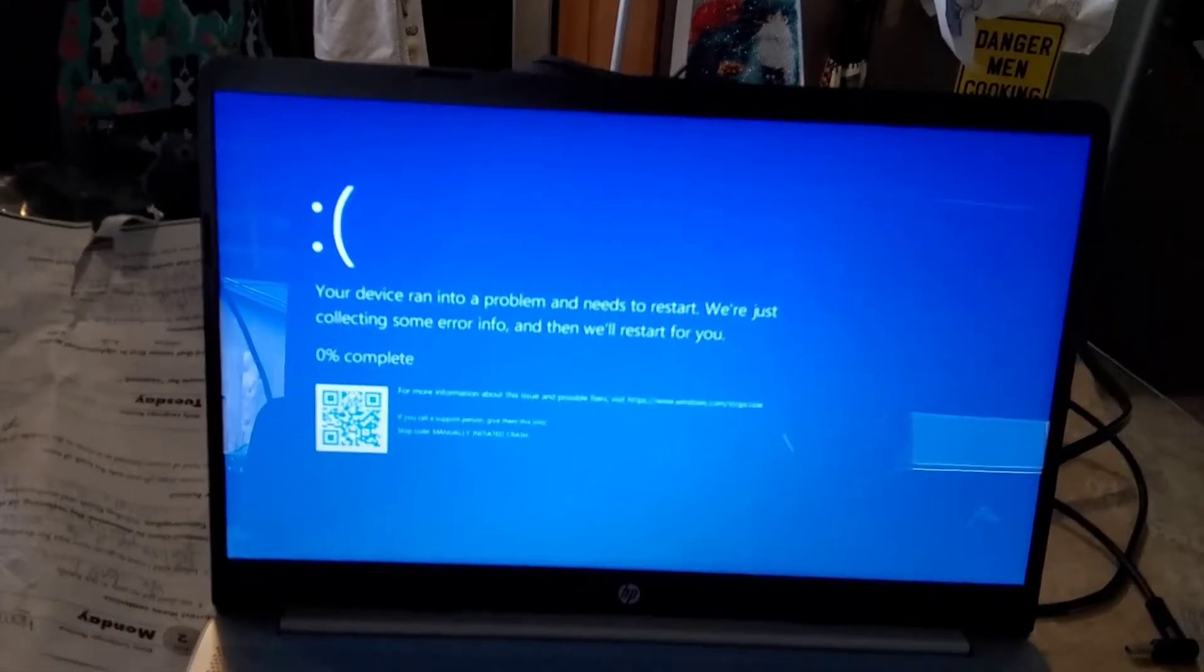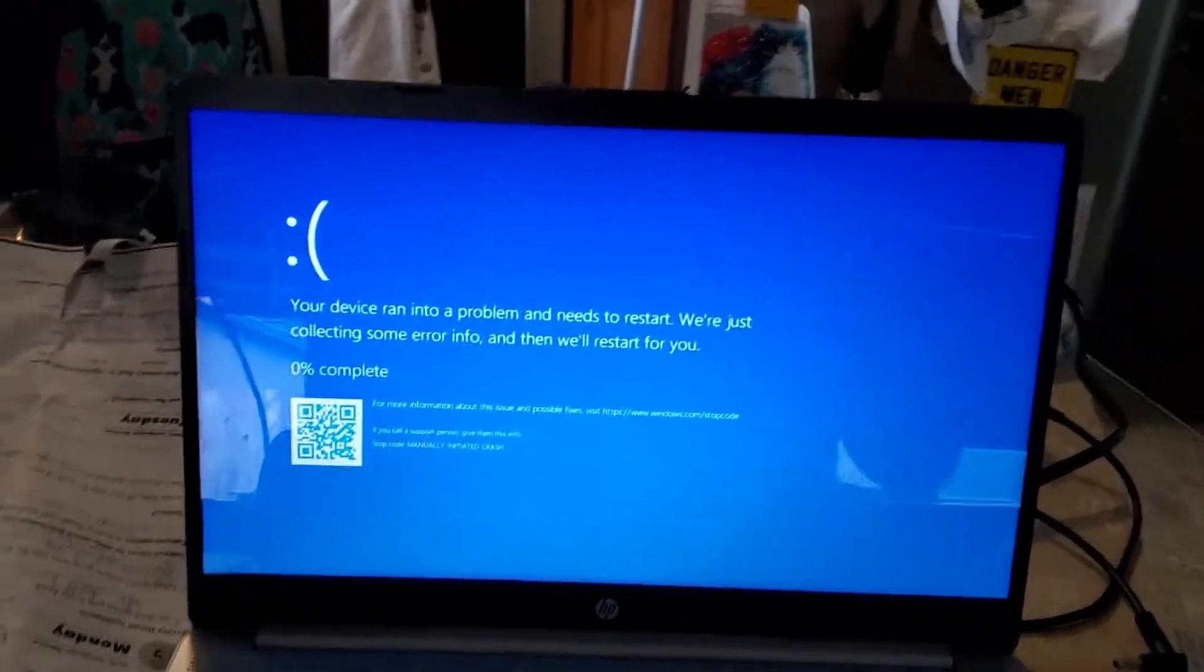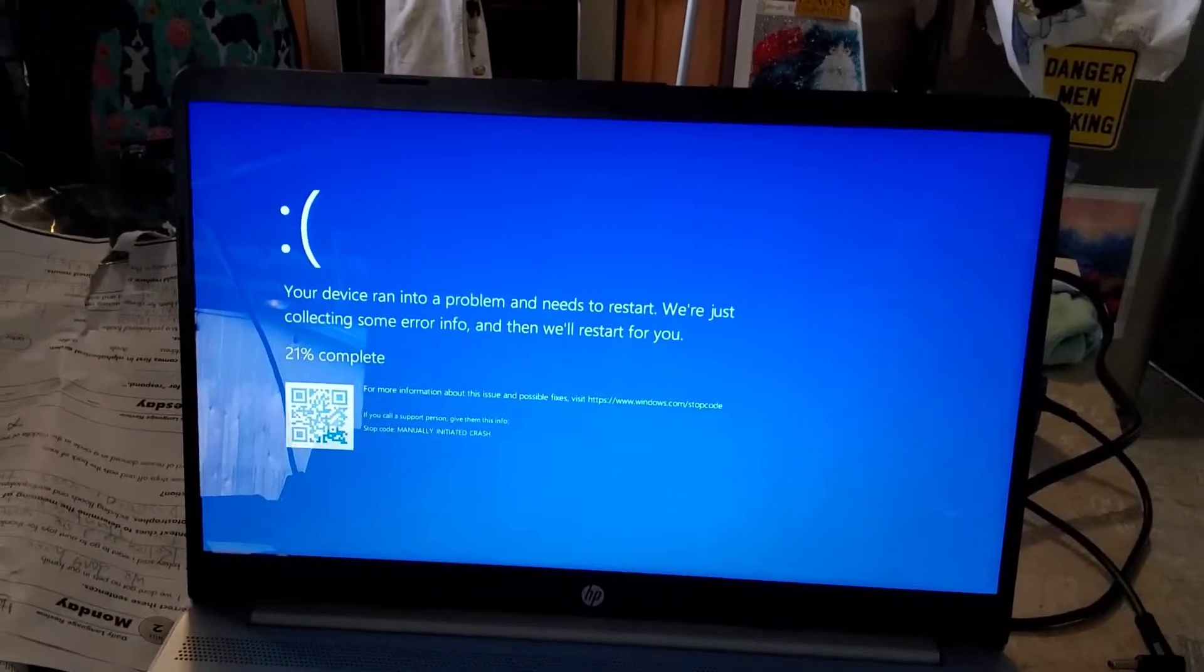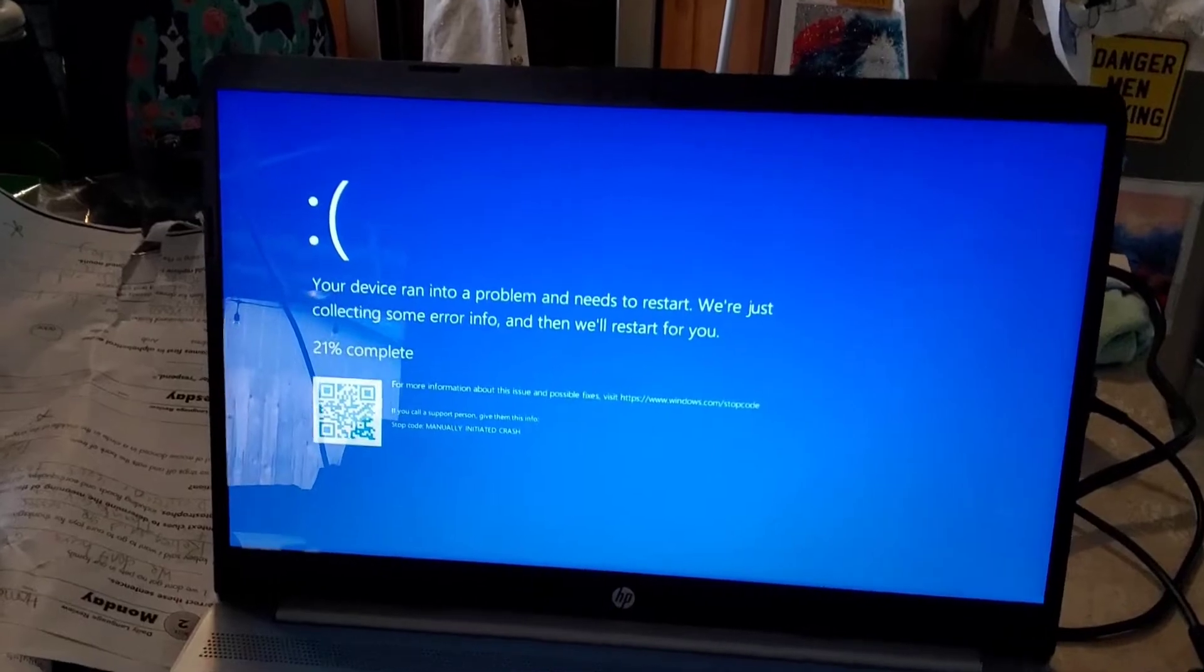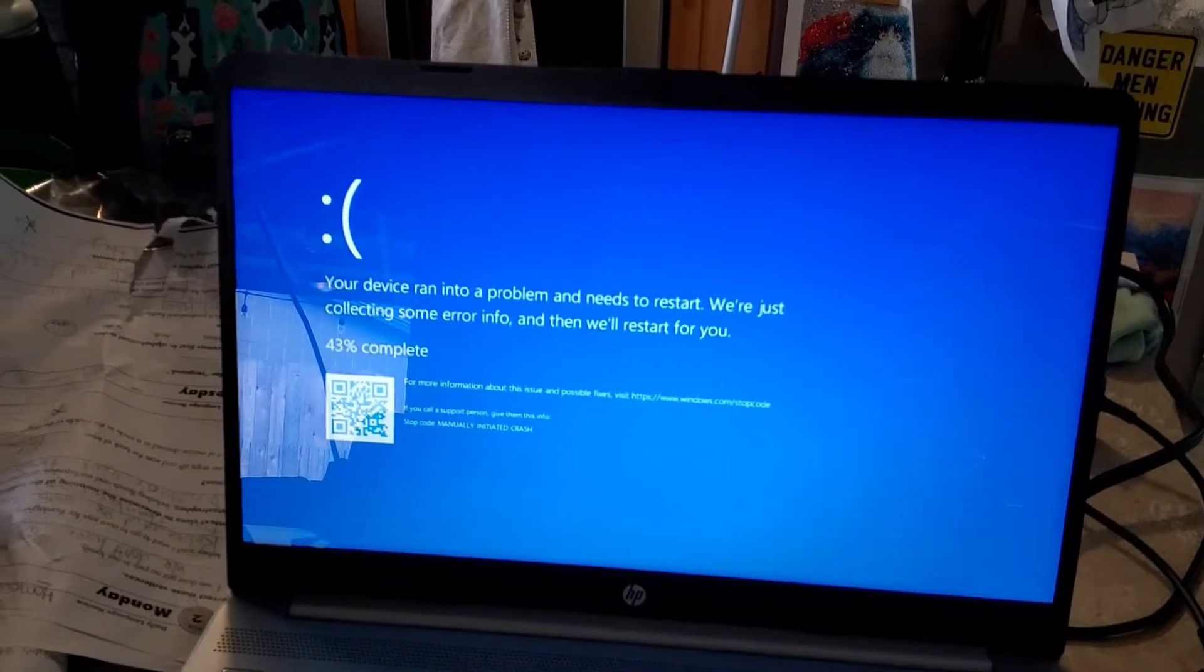You should get the blue screen of death. Thanks for watching and have a nice day.